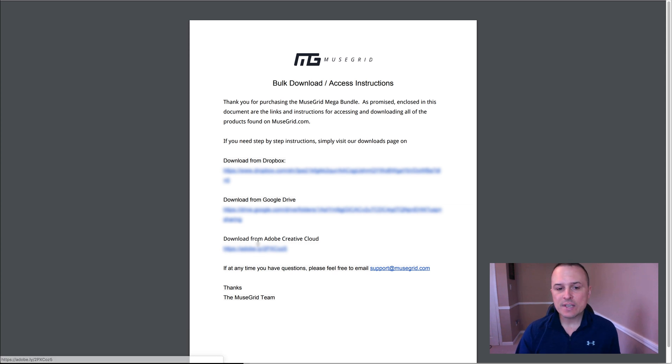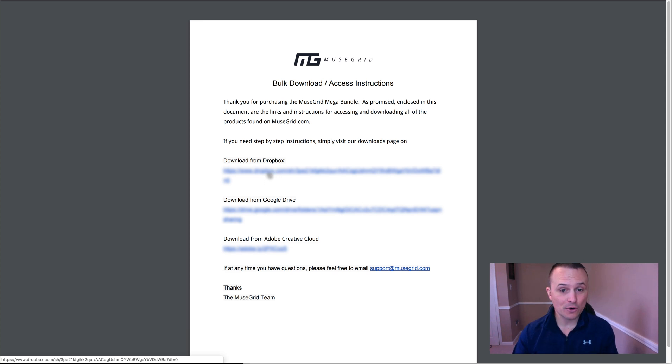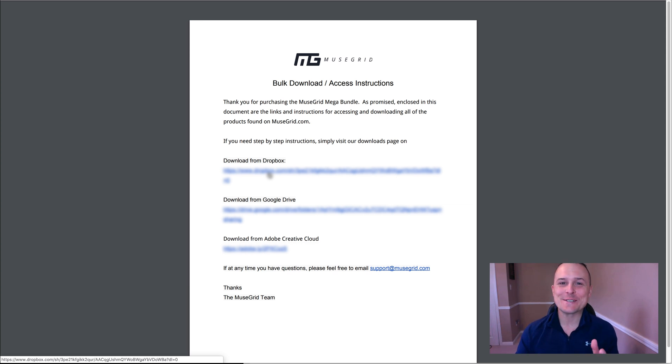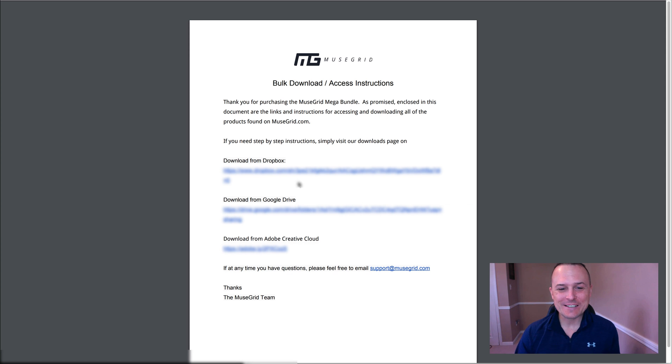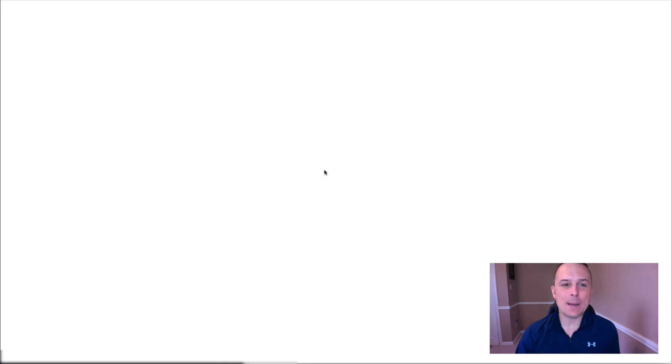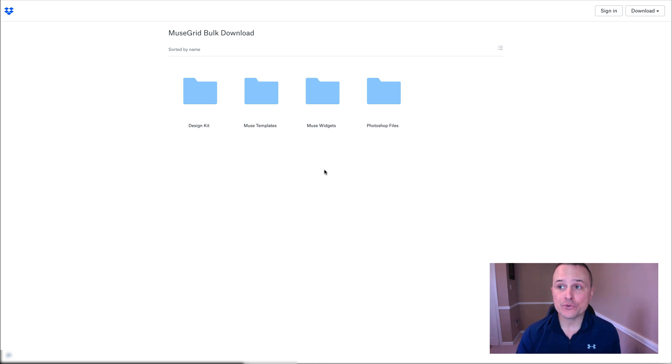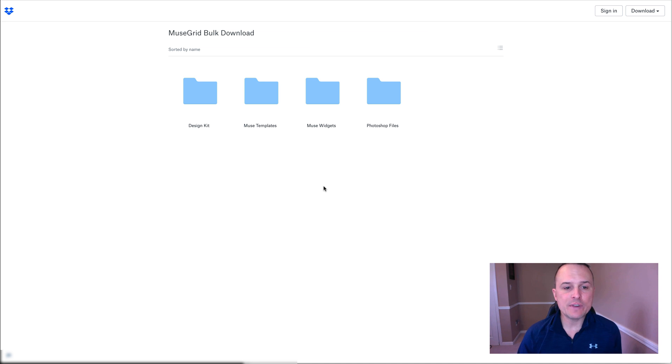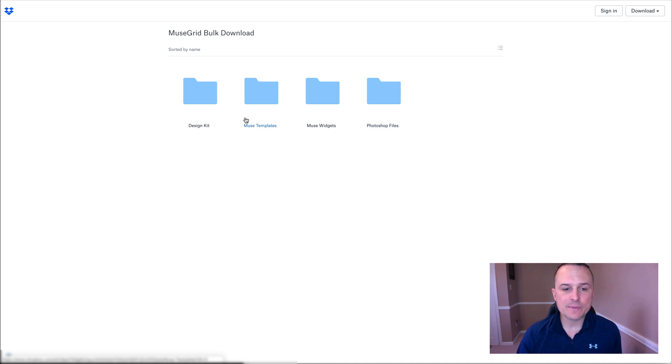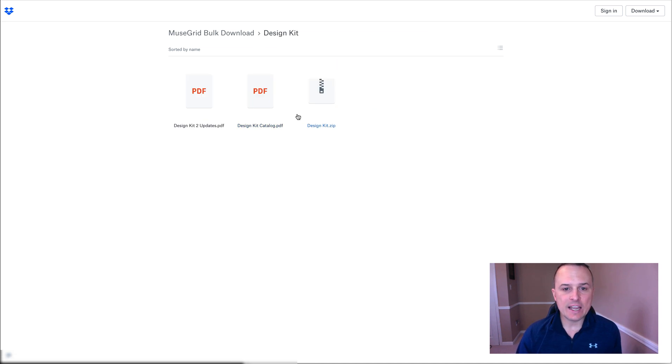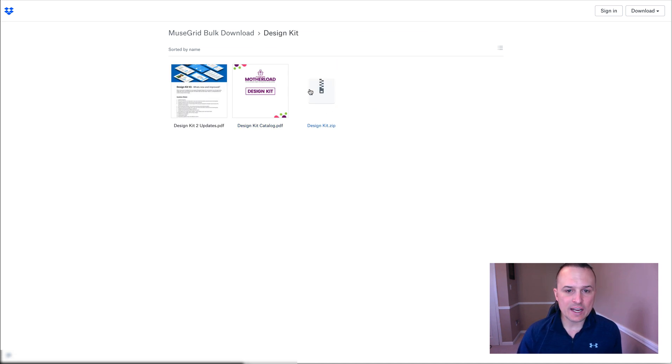So in this case, it's Dropbox. If we click on the Dropbox link, which of course you guys aren't going to be able to see in this video for obvious reasons, I'm going to click on the Dropbox link and it's going to open up Dropbox and this is exactly what you're going to see. If you're logged into Dropbox, you may actually see your account and all of this, but here's how you download. You have the design kit, all of the Muse templates, all of the Muse widgets and Photoshop files. Design kit contains all of the design kit itself, along with a couple of catalogs and update PDFs.